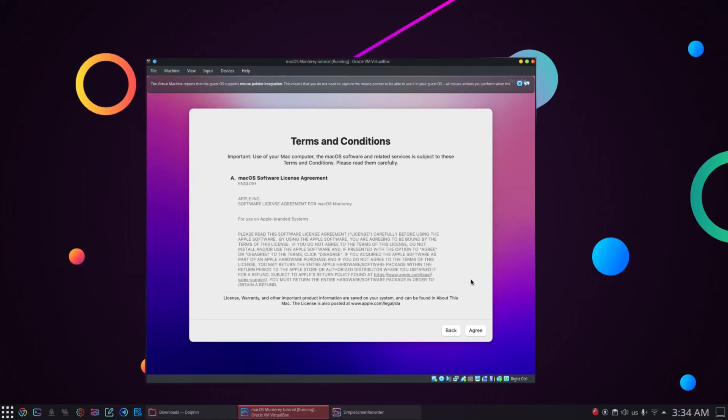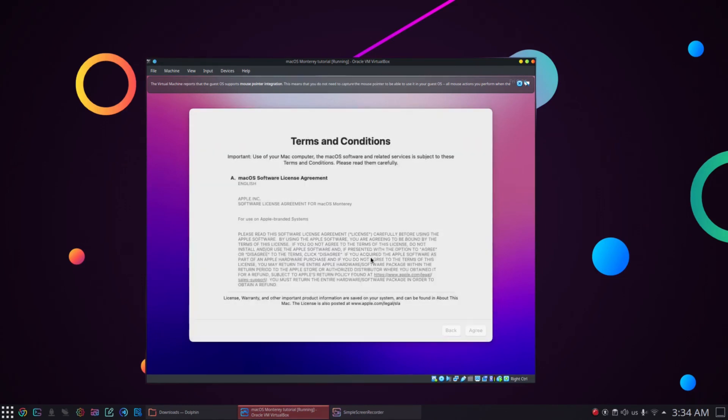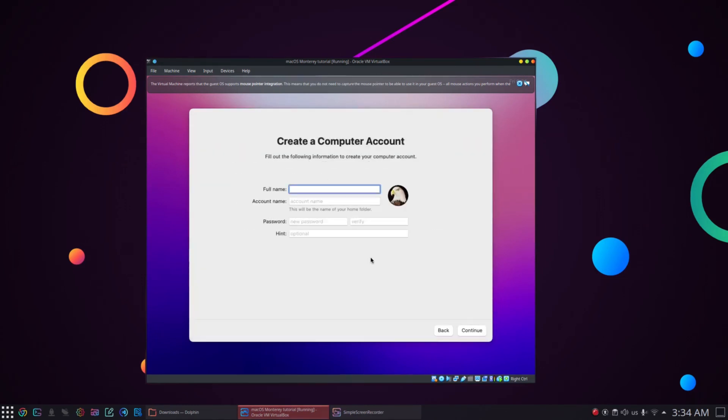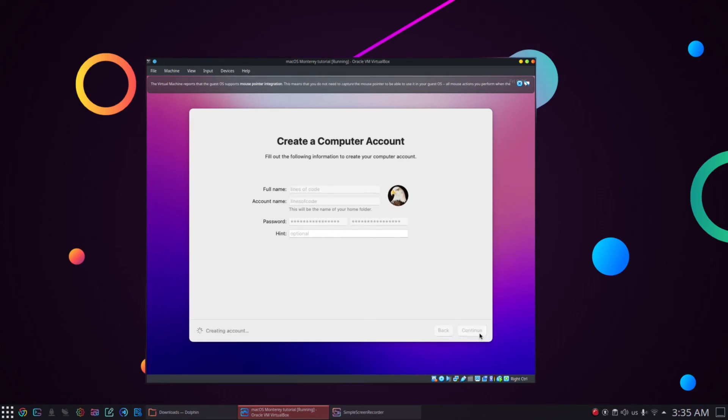After that, agree to the terms and conditions. Next, create your username and password to login to macOS Monterey and click continue. Create a secure password for your macOS Monterey account and then after creating the username and password click on continue.